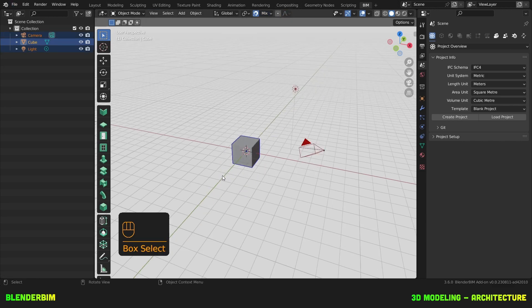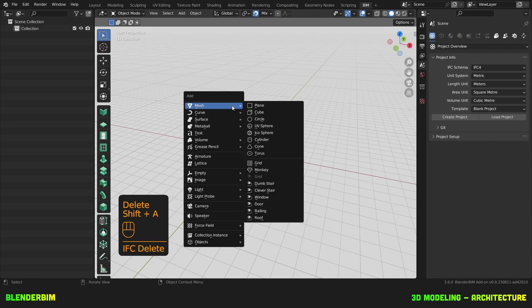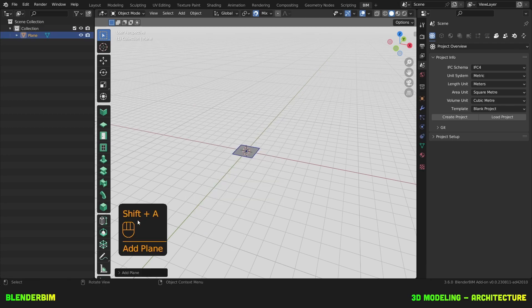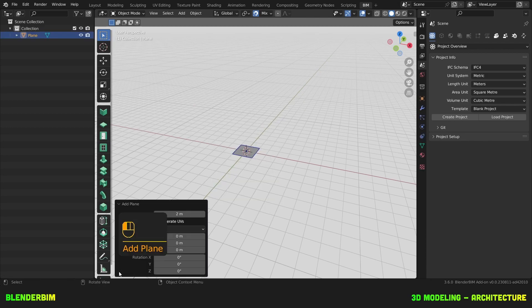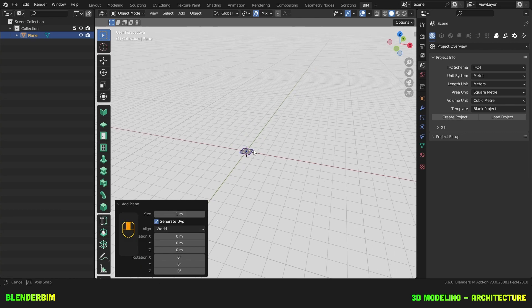Let's delete all of this and instead we're going to create a plane. We'll toggle this little menu and write one meter here for the size.